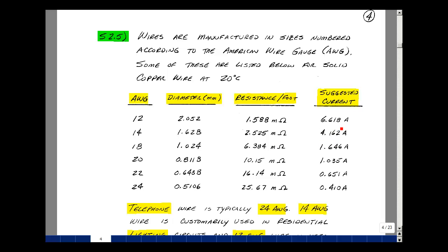This really has to do with the heating of the wire. In other words, if you remember that power is I squared times R, if you take this current and square it and multiply by the resistance, you'd get about 70 milliwatts per foot. Over here, you'd get about 44 milliwatts per foot. So as the wire gauge increases, the diameter decreases, the resistance increases, and the suggested current decreases.